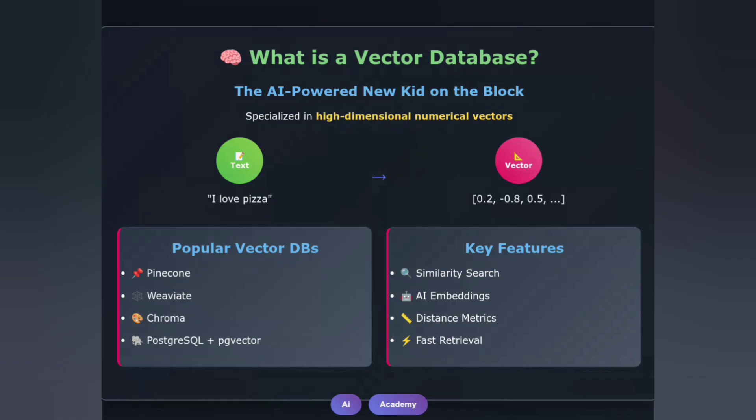Popular vector databases include Pinecone, Weaviate, Chroma, and even traditional databases like PostgreSQL with the PGVector extension. Their killer feature? Similarity search. Instead of exact matches, they find semantically similar content using mathematical distance calculations.